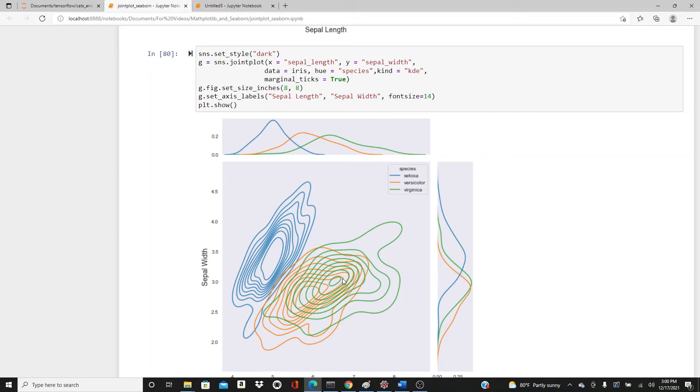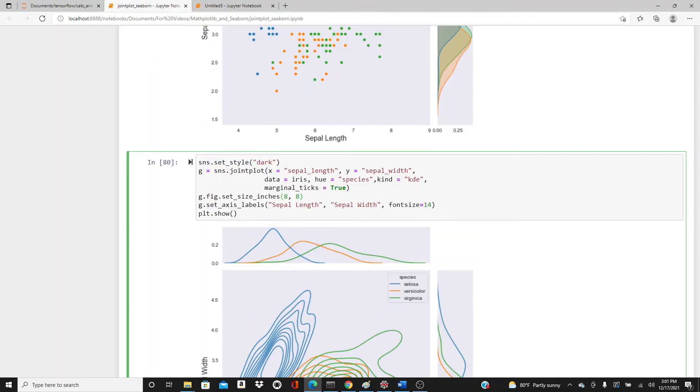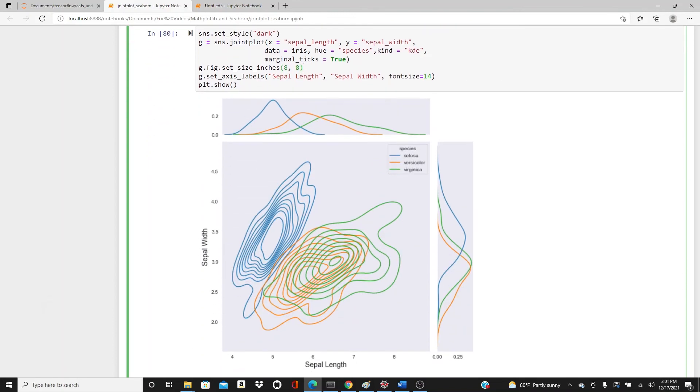You can see very interesting here - the density plots for setosa, virginica, and versicolor kind of overlap a little bit but you can see it's a little bit different, the density of it. If you don't want different colors for different species, you can simply exclude the hue parameter.